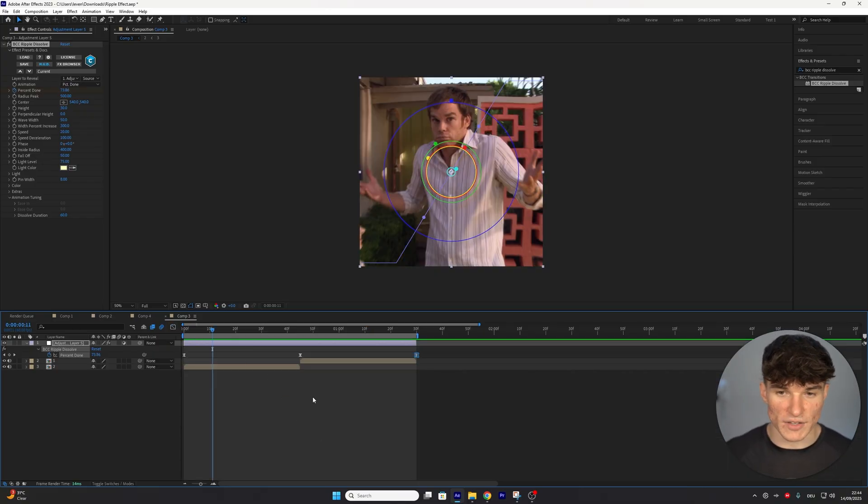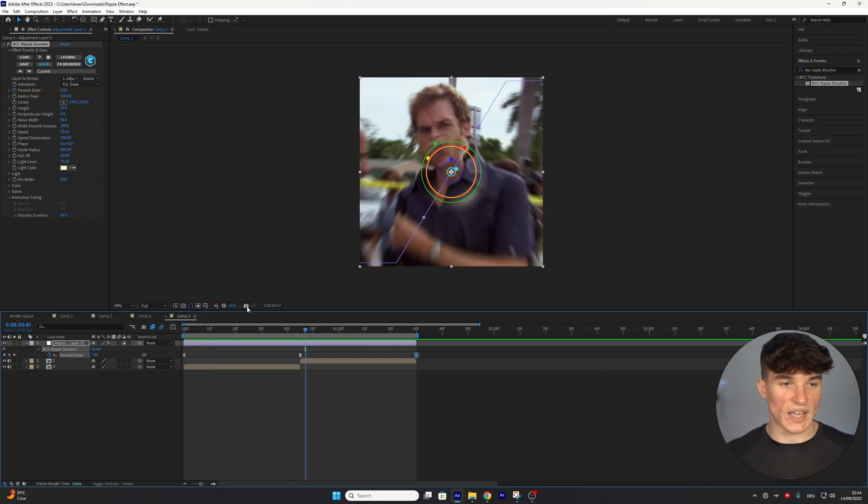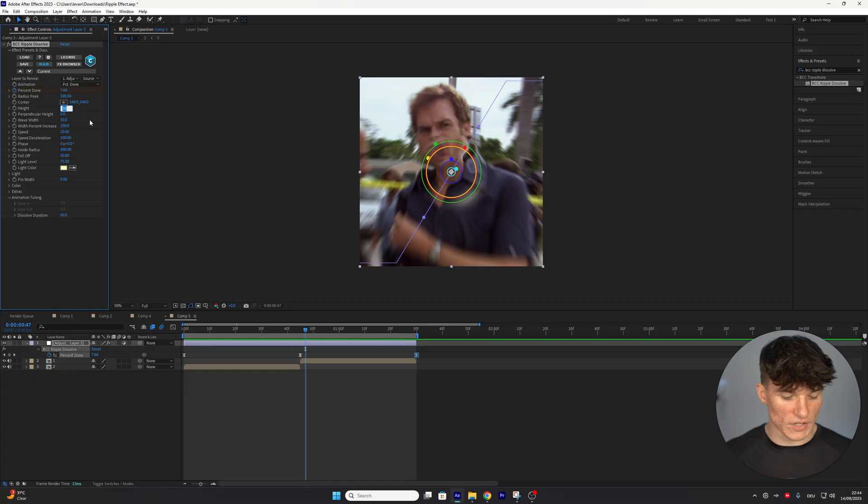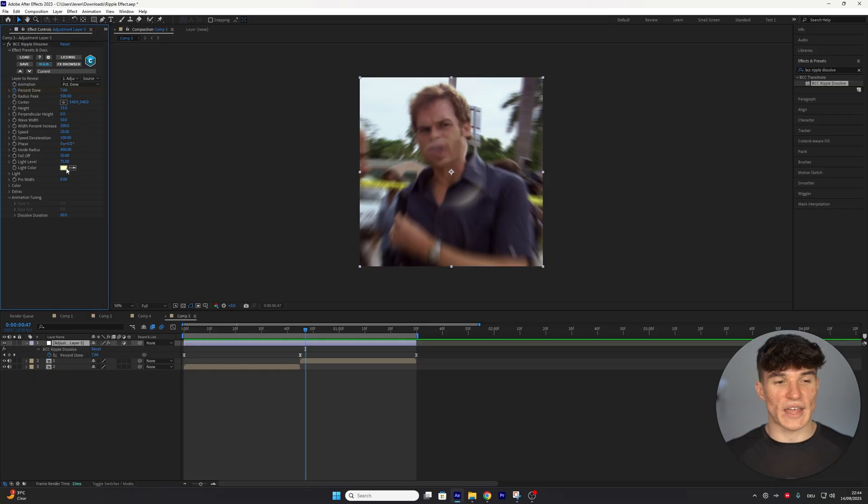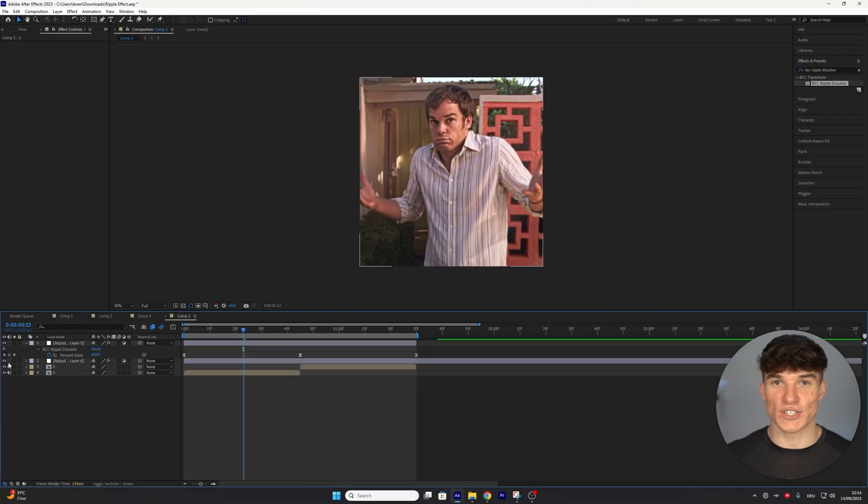Once that's done, close the graph editor. And for the rest of the settings, we want to use the same thing as before, so put the height from 30 down to 15. Then feel free to change the light color if you want to. And most importantly, don't forget your high quality color correction.